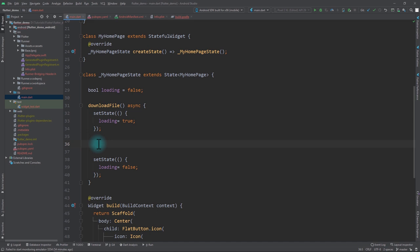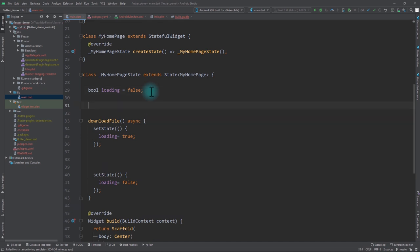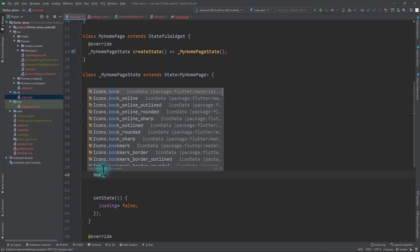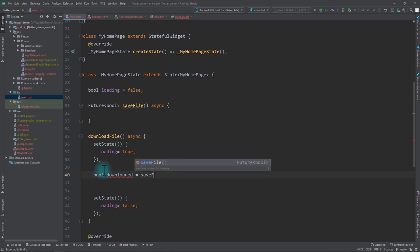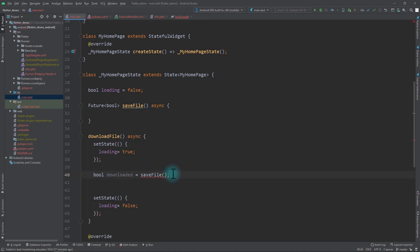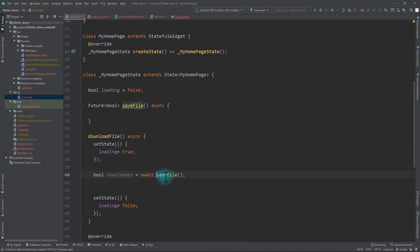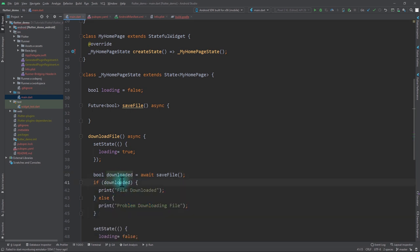Between those two setState calls, I need to download the file and save it. Instead of adding code directly to downloadFile, I'll create a separate function called saveFile with an asynchronous body that returns a Future of boolean. Back in downloadFile, I'll create a boolean called downloaded and await the result of saveFile, then handle separate cases for true or false.